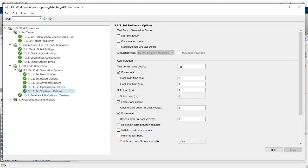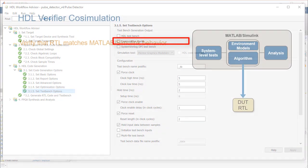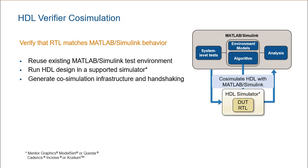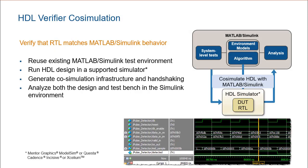With the steps in the Workflow Advisor complete, you can verify the HDL by utilizing Co-simulation on the Workflow Advisor. With the Co-simulation option, we can verify that the RTL matches the Simulink and MATLAB behavior.